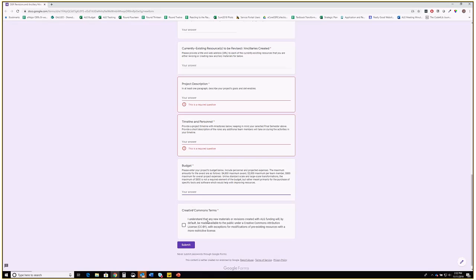The Creative Commons terms: by default these are CC BY, with exceptions for modifications to pre-existing resources that have a more restrictive license. It's state funding, so we want to make sure we're sharing it out and making it open.